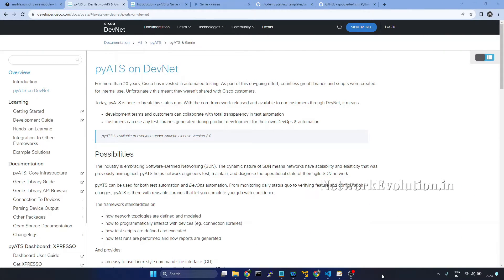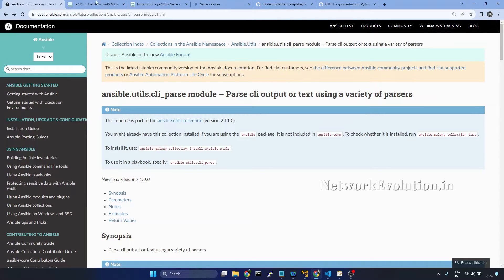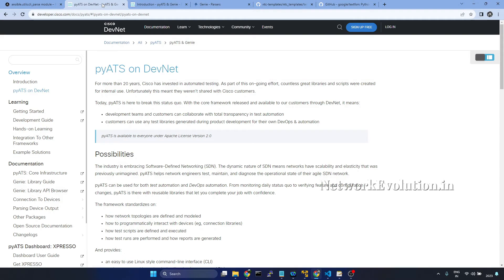In this tutorial, we will see how to use PyATS Genie parser with Ansible CLI parse module.